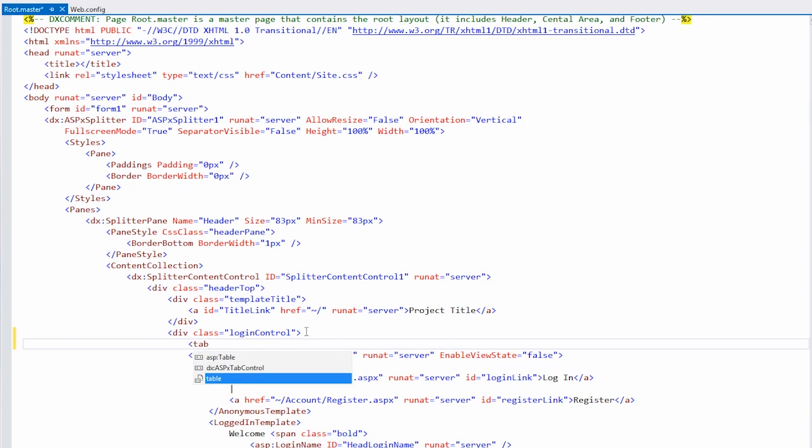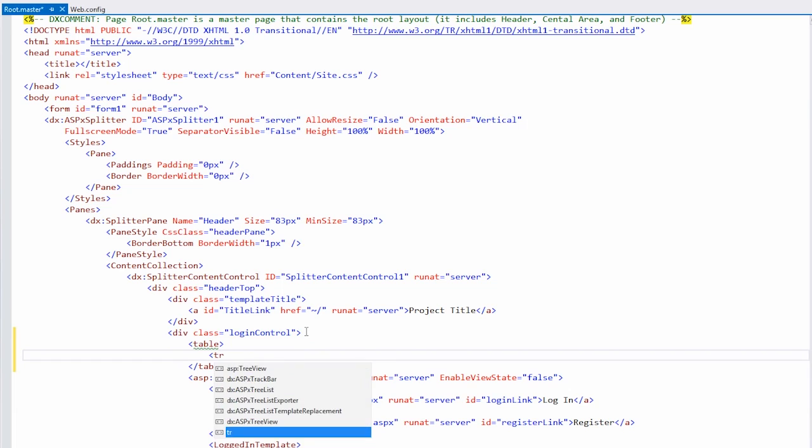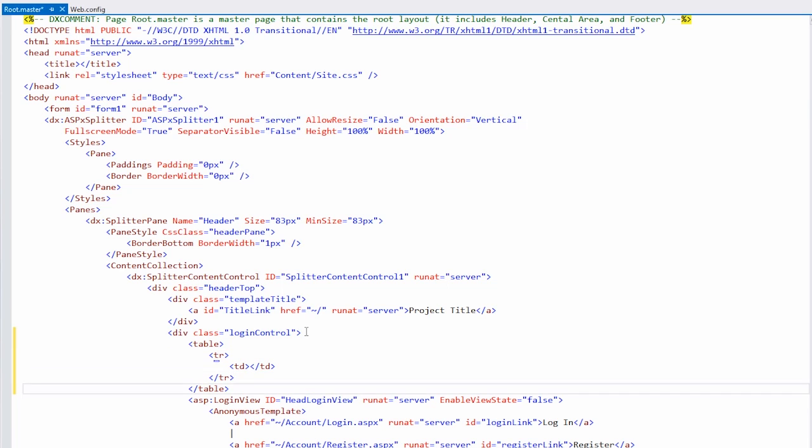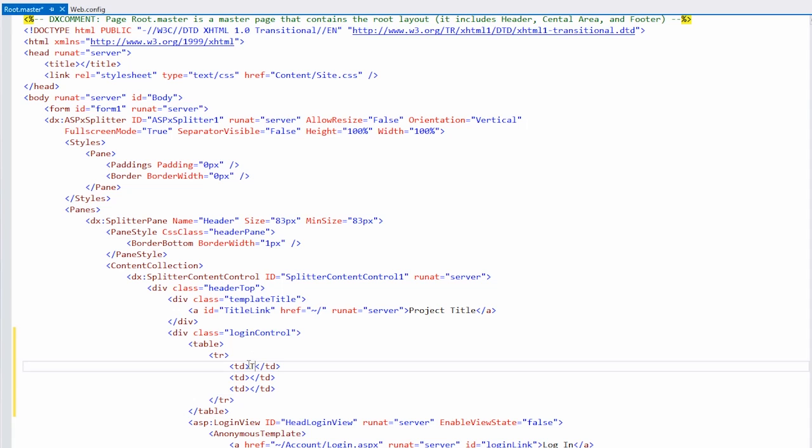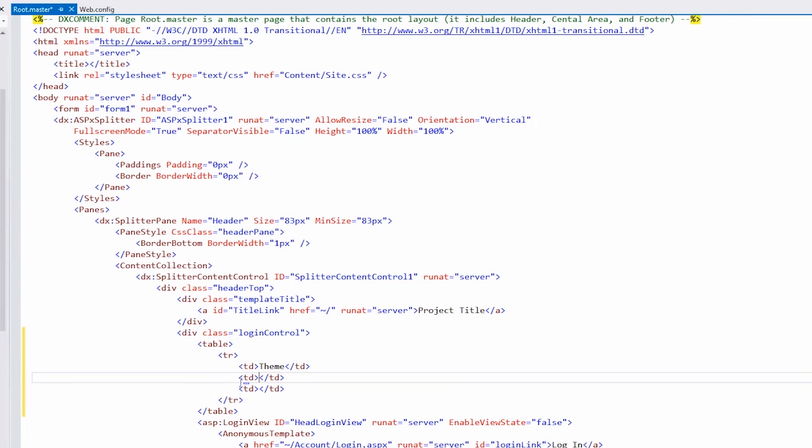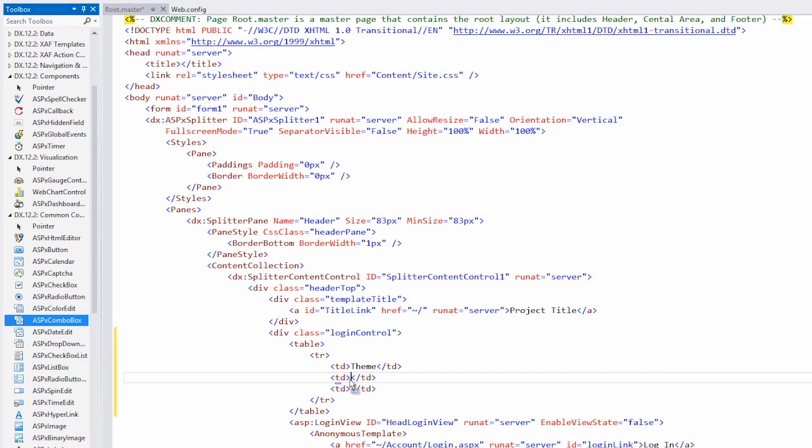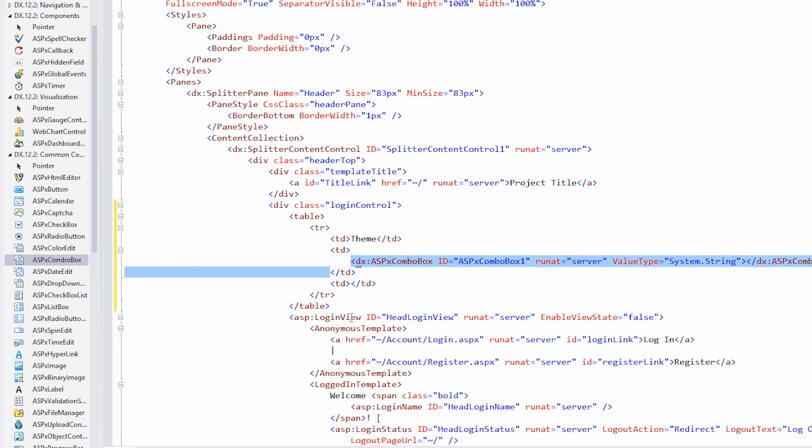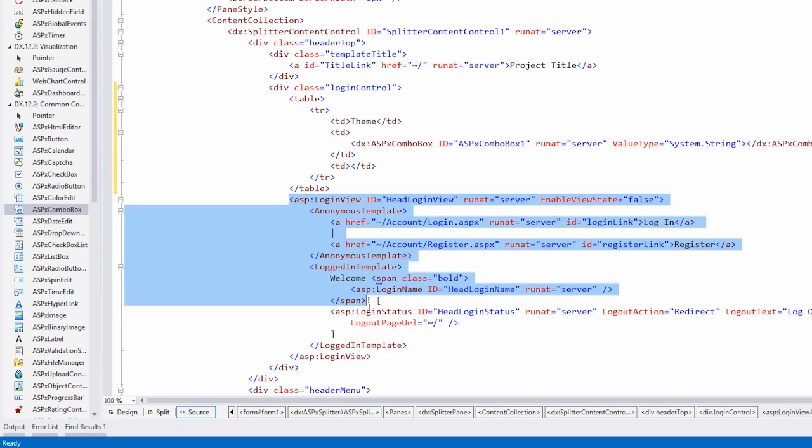So let's go back to the source view. And inside of the login control div, we'll create a little table. We'll create one row and three cells. In the first cell, I'll write theme. In the second cell, I'll add the combo box, which I can find under DX common controls. And I'll drag and drop the ASPX combo box in the second cell.